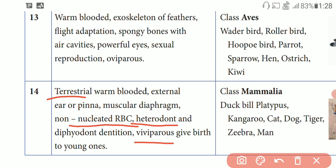Examples of Mammalia include Duck-billed platypus, Kangaroo, Cat, Dog, Tiger, Zebra, and Man. So, it is called Mammalia.